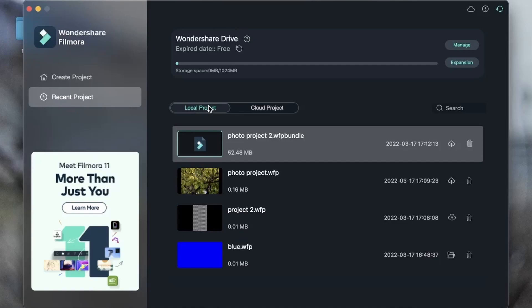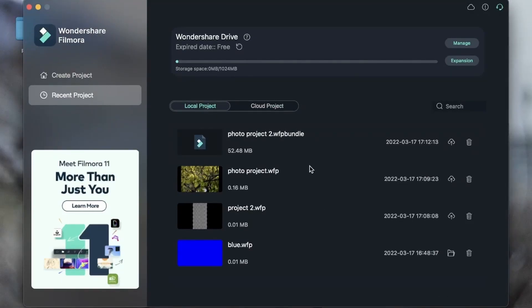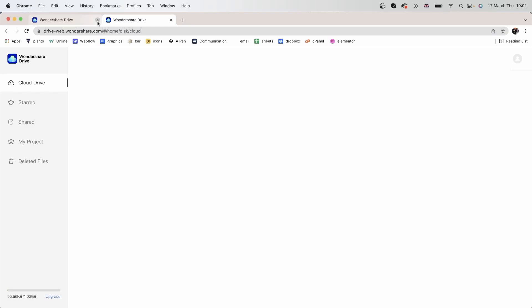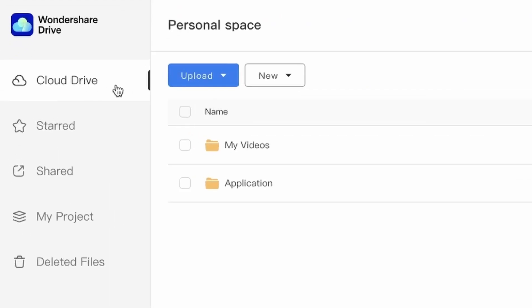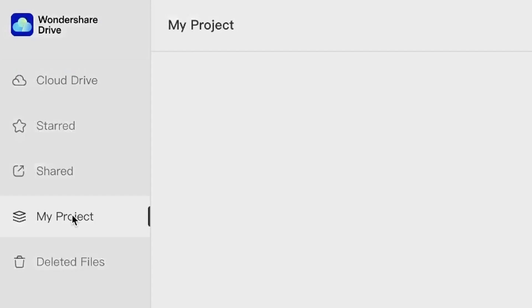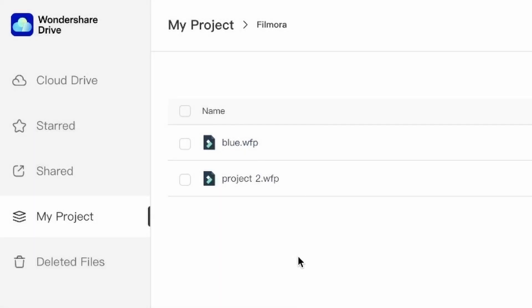Now let's go ahead and explore our Wondershare drive that comes with our subscription — you should all have this. The storage may vary, but you can always just buy more storage. So let's go ahead and manage our drive. Apart from saving projects on the cloud, you have this personal space where you get to upload either your Wondershare Filmora projects, the exported video, or just anything else that you'd like. It works pretty much like Google Drive — you have your cloud drive, you can make folders, upload files. And if you go into the Projects section in Filmora, we see the two projects that we saved in our cloud. So if anything were to happen to my computer, I can always just log into my Wondershare drive and download the two projects that I need.